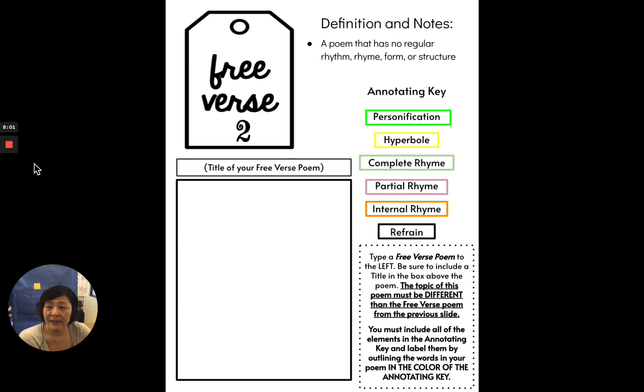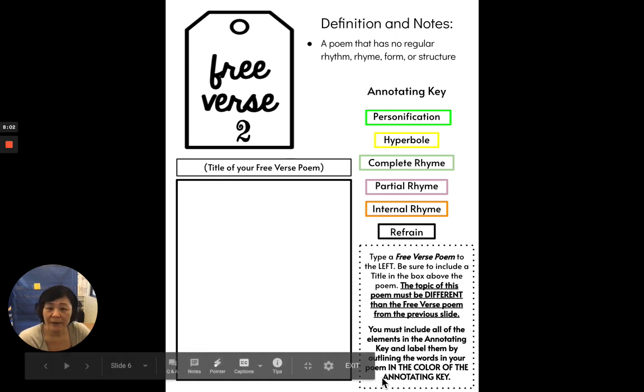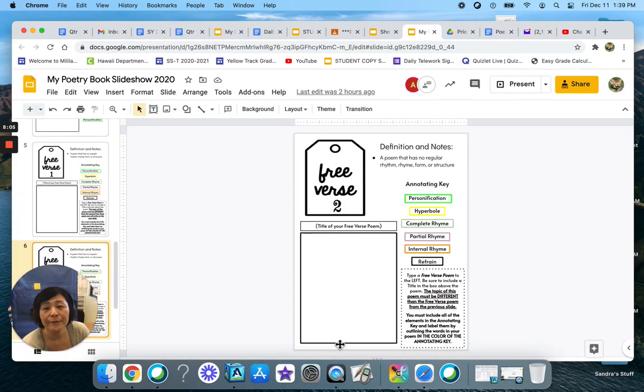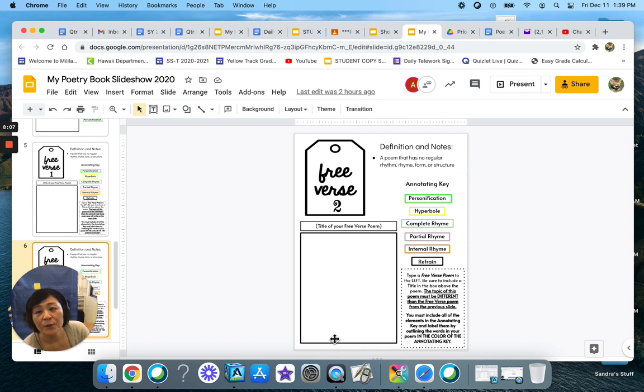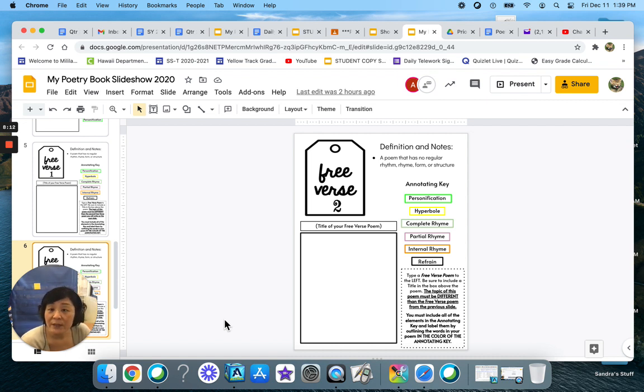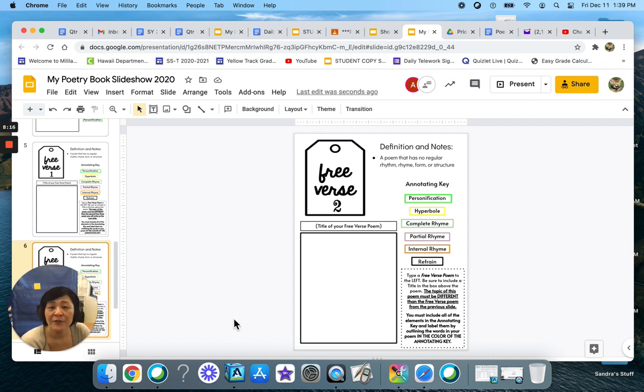All right, if you have any questions about your free verse poems, you need to go to your teacher's office hours or email them or Google voice them, whatever you need to do to get in touch with your teacher and your teachers are more than happy to help you.